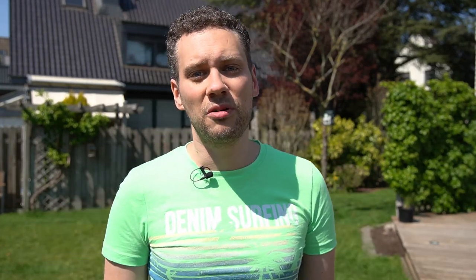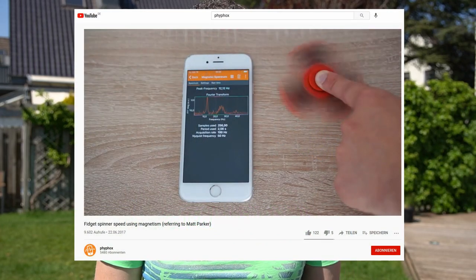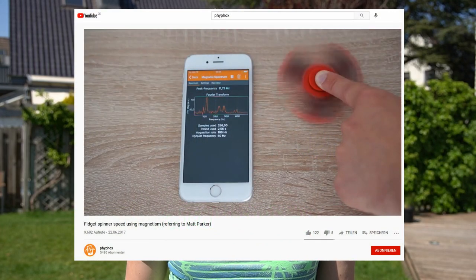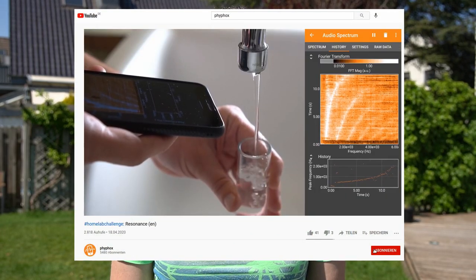Instead I want to look at the tools in VFOX which are called audio spectrum, acceleration spectrum and magnetic spectrum. Those as the name suggests give you an entire spectrum of frequencies so you can see a whole range of frequencies at the same time. We've used them for example in our video where we determine the speed of a fidget spinner or in our home lab challenge video where we look at the resonances when filling a glass with water.